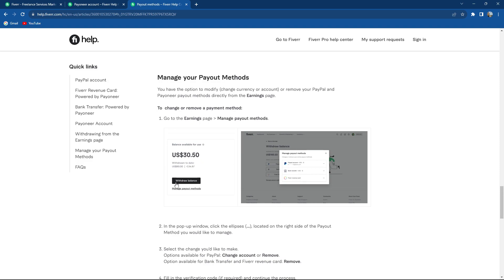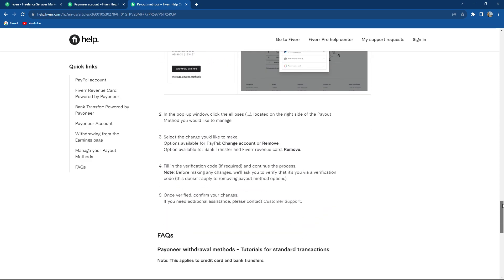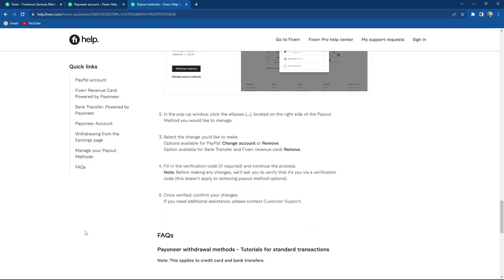So to change or remove a payment method, Payoneer is basically a payment method. Go to the earning page and select manage payout methods. In the pop-up window, click the ellipses, which are three dots located in the right side of the payout method you would like to manage. Select the change you'd like to make.